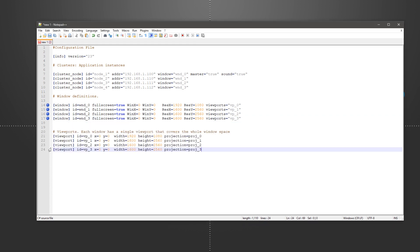A viewport will be assigned to each window and we configure those in the same way, making them cover the whole window space.